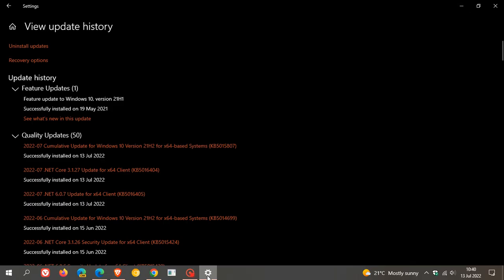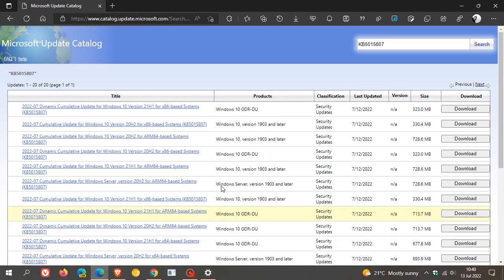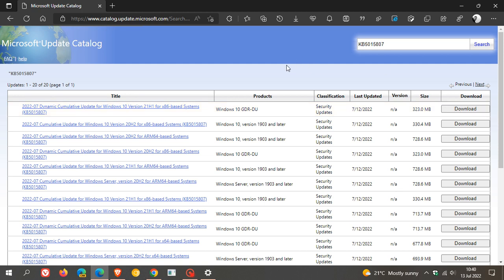And for whatever reason, if you're having any issues installing the update through Windows Update, you can always just head over to the Microsoft Update Catalog, enter the KB into the search, and then just find your version of Windows 10. And then you can download and install the update manually, which will normally help any issues if it's not installing through the Windows Update process. And I will also leave a link to this Update Catalog in the description below if you are interested.